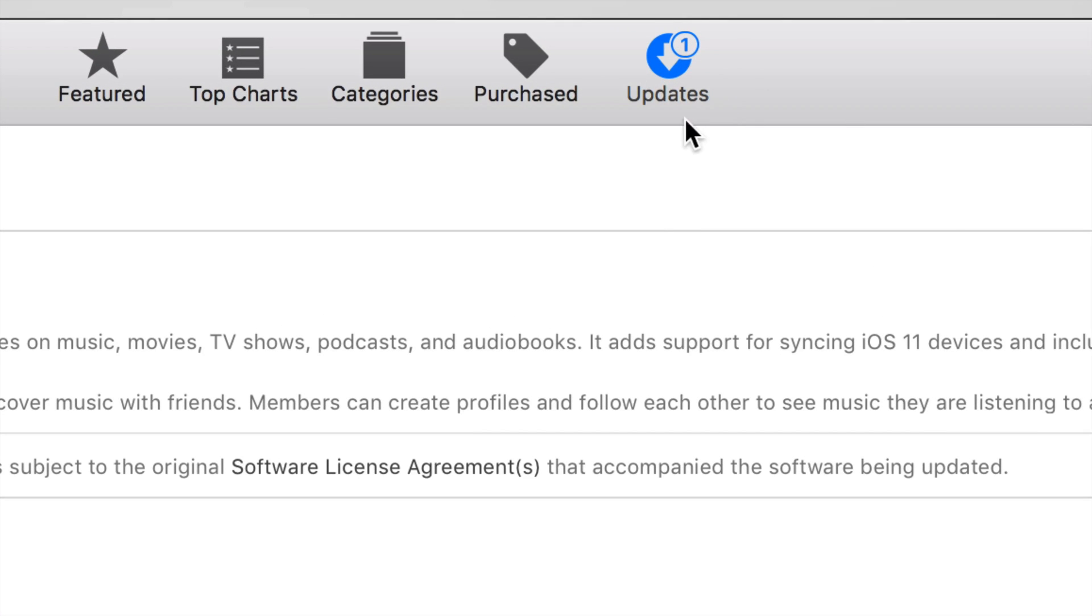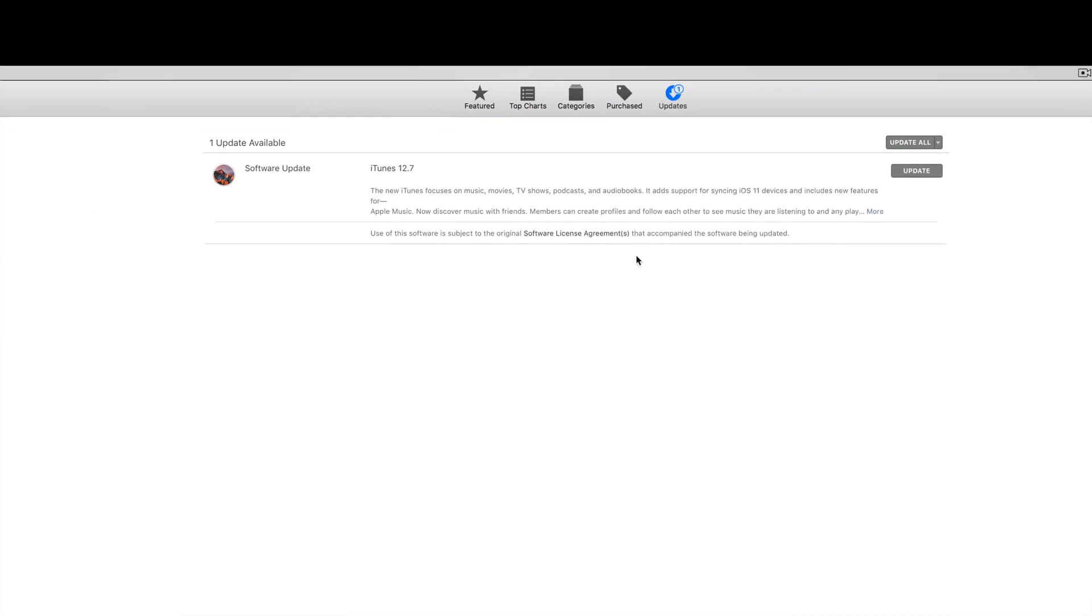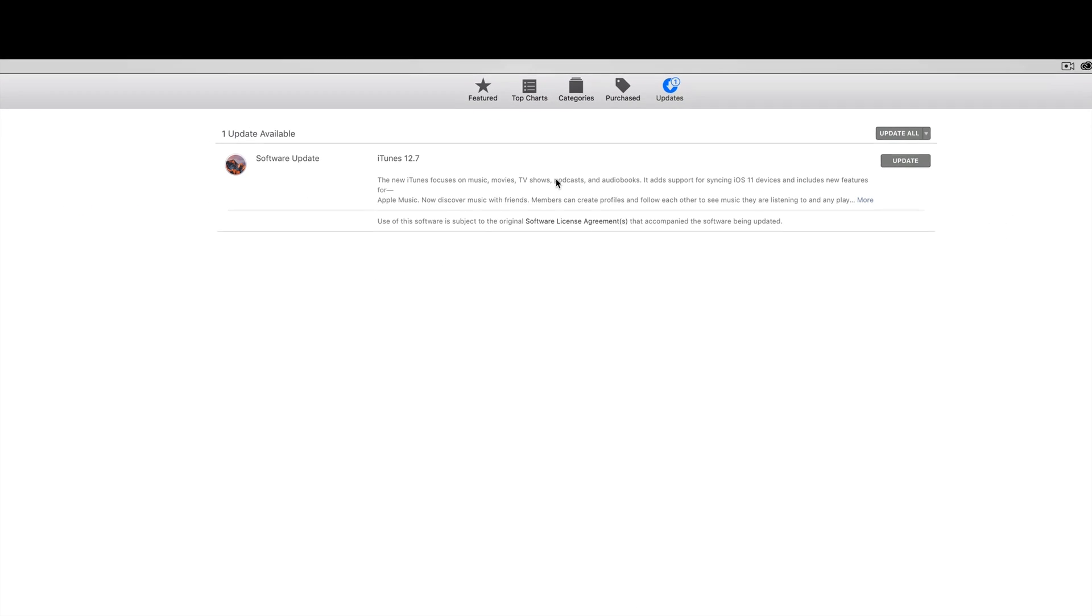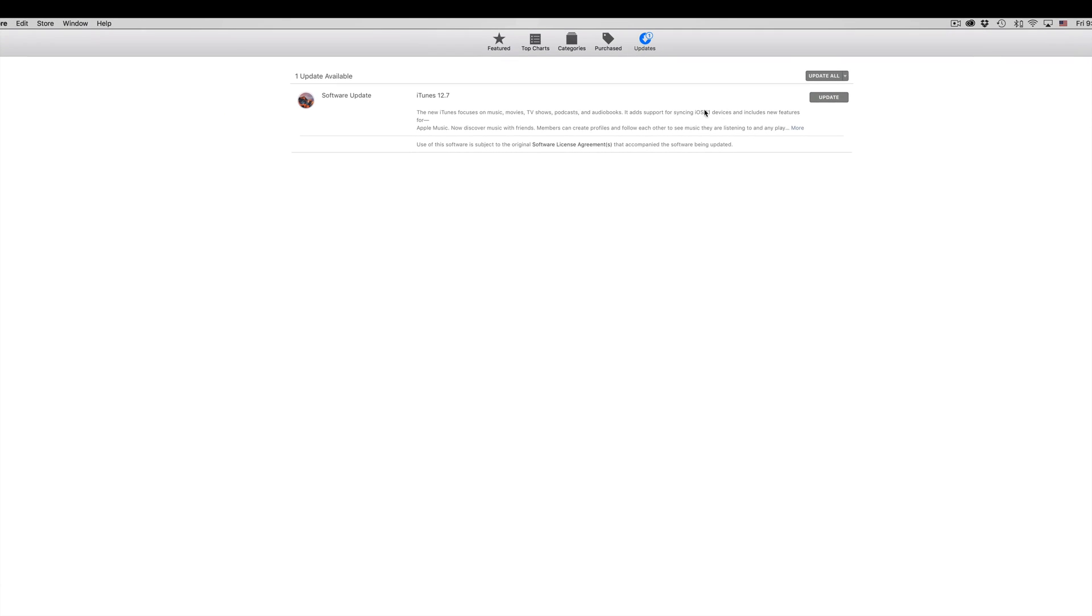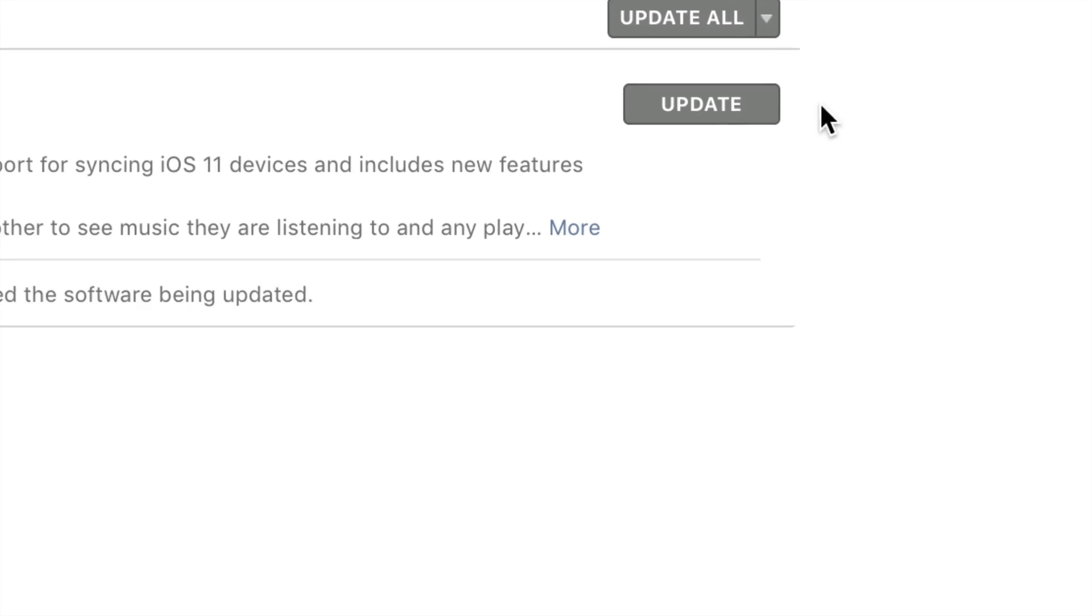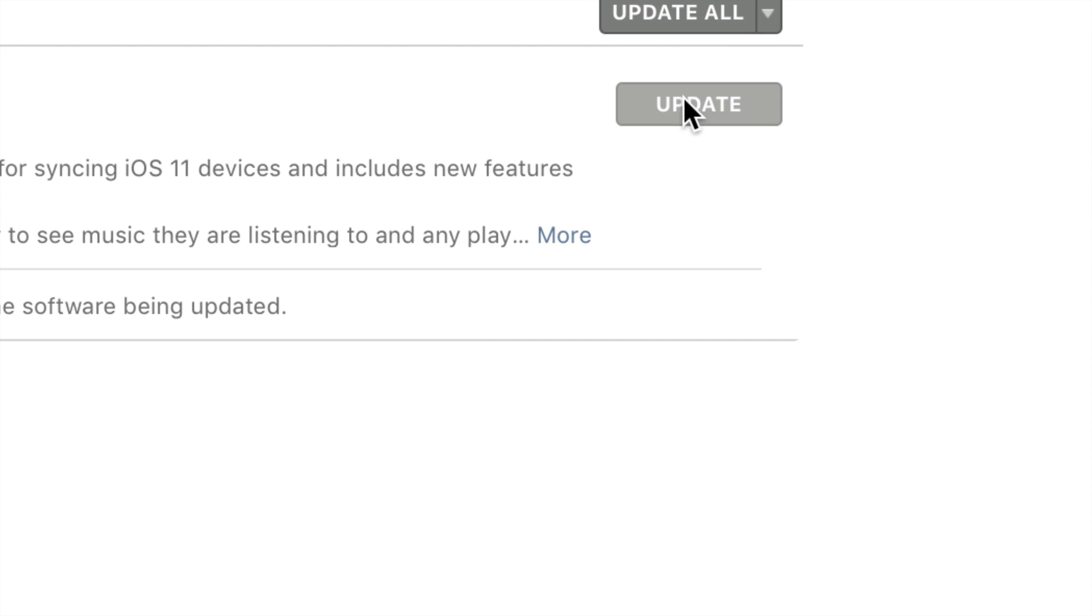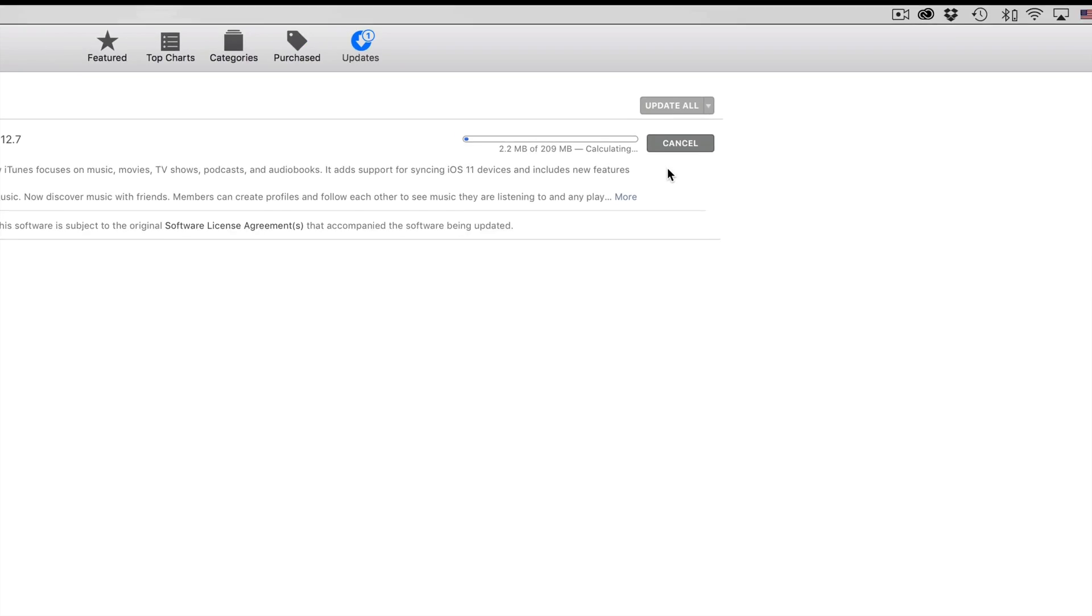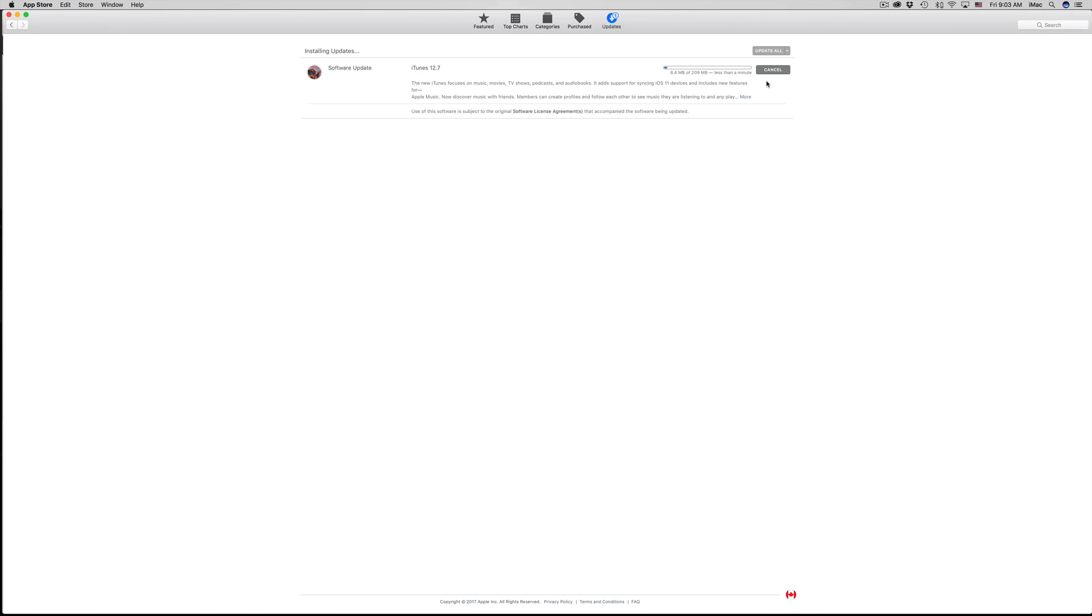It's this option, the very last option which says Updates. You should see this loading until you see this, which is iTunes 12.7. This is essential so it works with iOS 11 that's coming up pretty soon. To update it, you literally just click on Update.